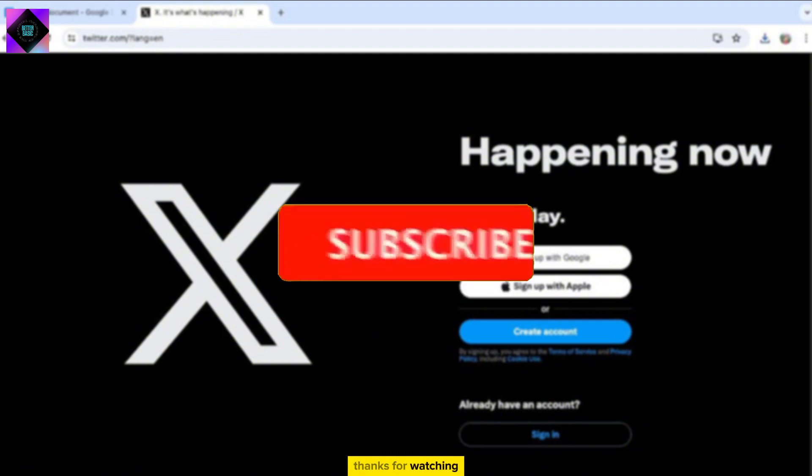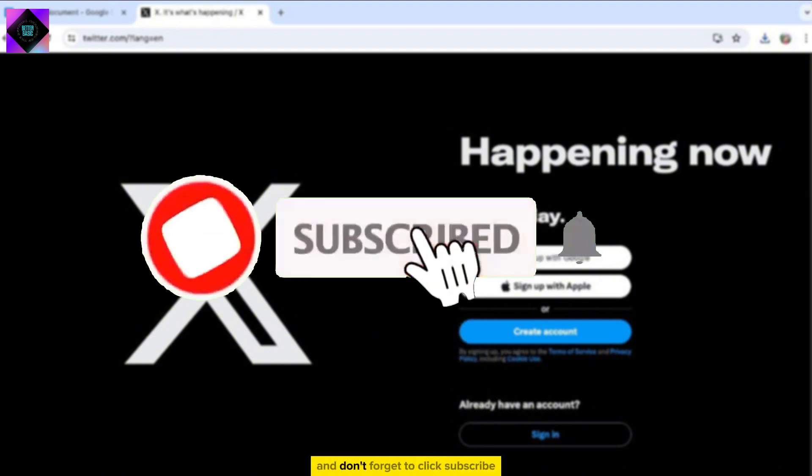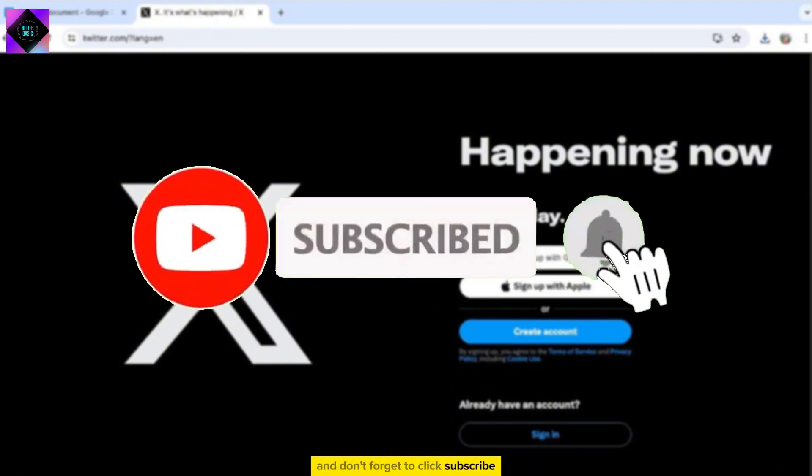Thanks for watching and don't forget to click Subscribe for more tutorials like this in the future.